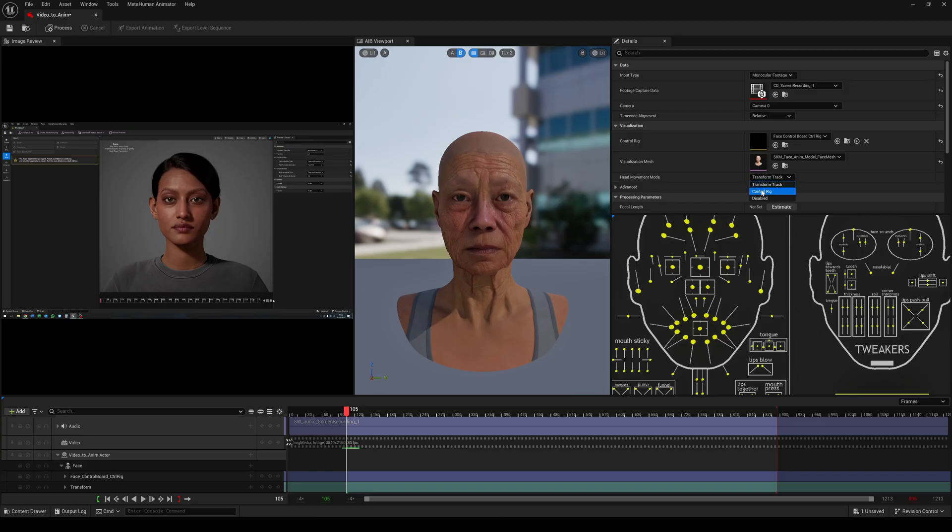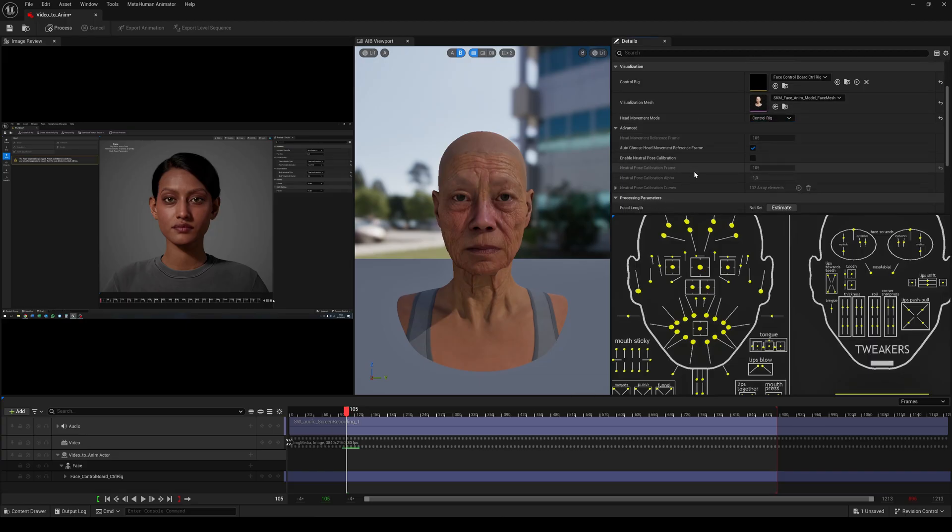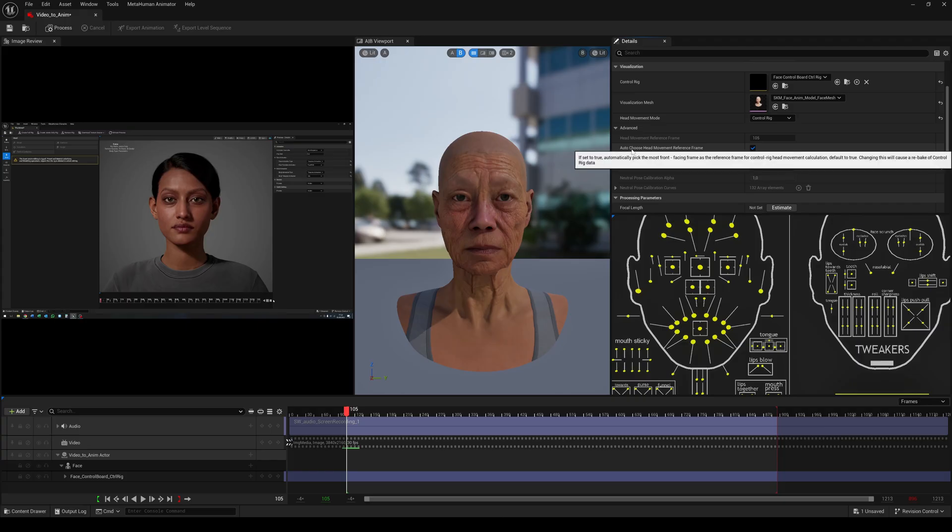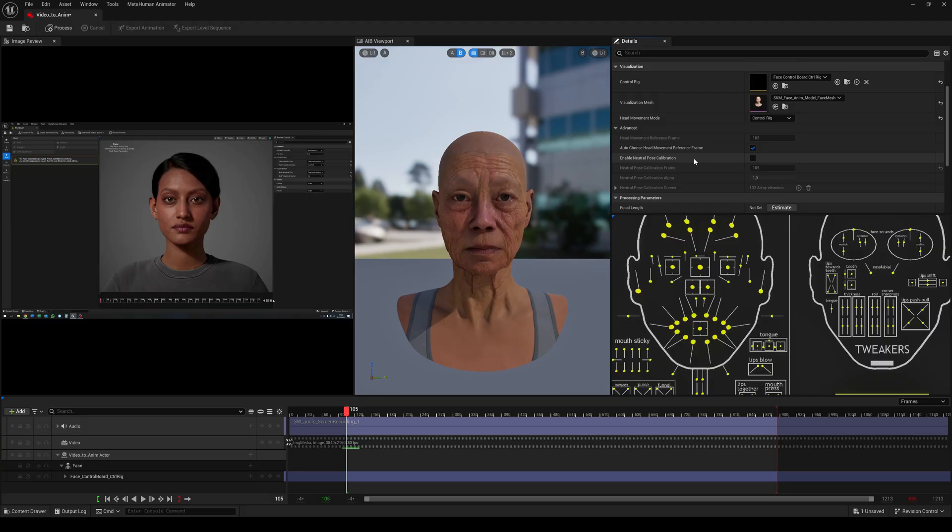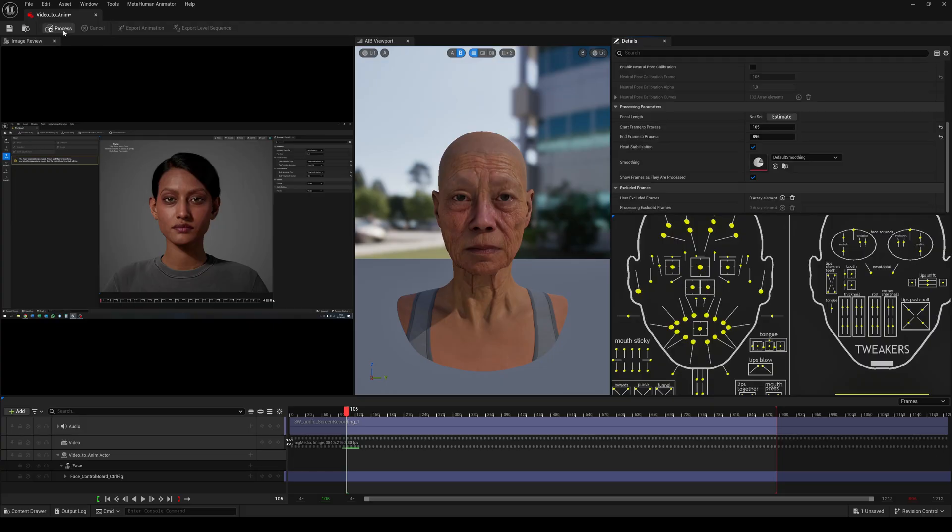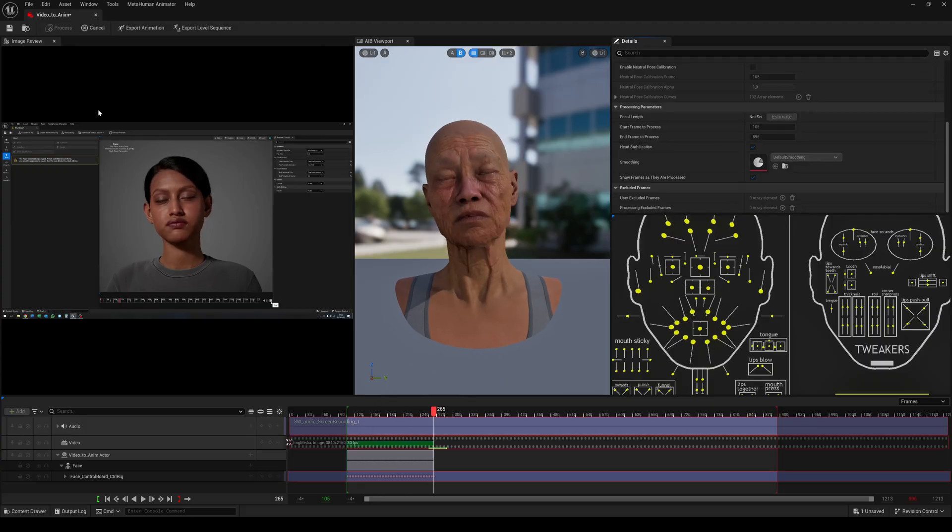For the visualization mesh use again your MetaHuman skeletal face mesh. Choose the control rig for the head movement. If needed you can set a specific frame to calibrate a neutral pose in your video. I leave this off and everything else at its default. Then click on Process.